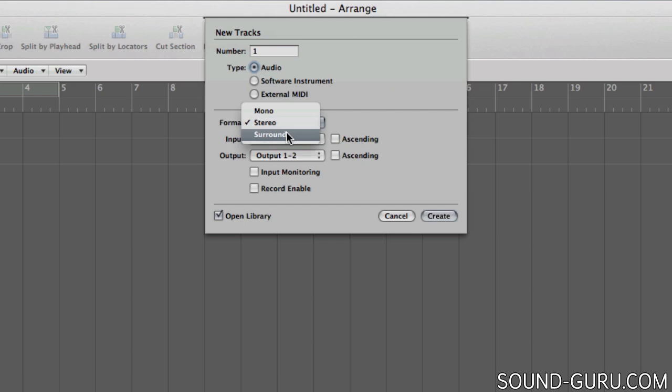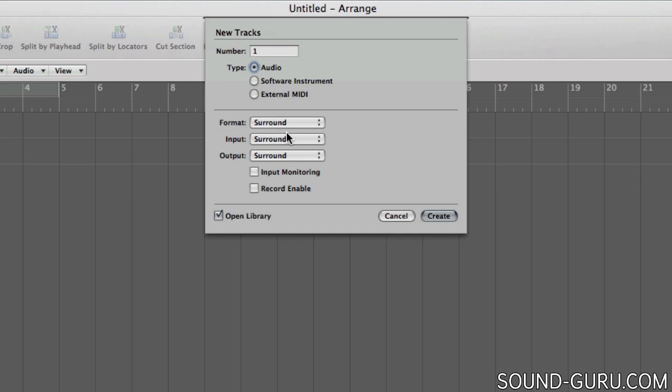Finally, you can choose a surround track which, you guessed it, allows you to mix in full surround sound. That's useful if you're mixing sound for a movie or maybe for an enhanced surround sound CD.